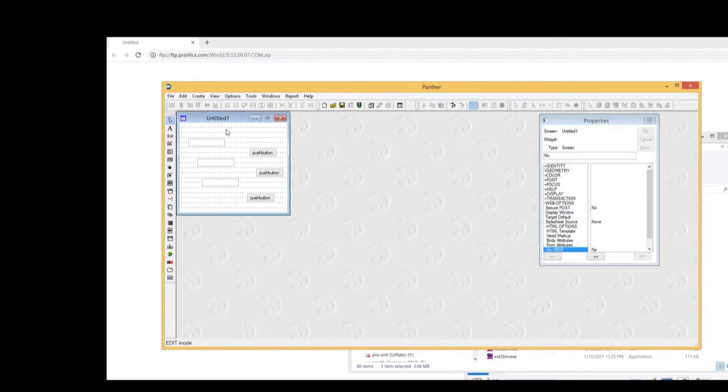Well, that's all folks. If you need to download the Panther product, let me know. Email us at support at prolifix.com and we'll be happy to send you the link. Thank you very much.